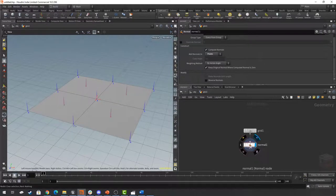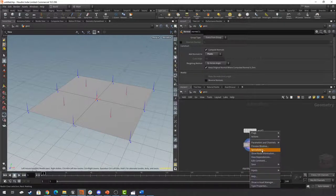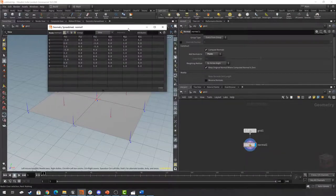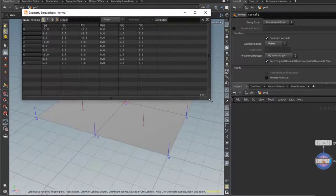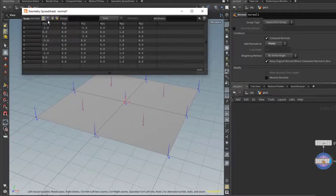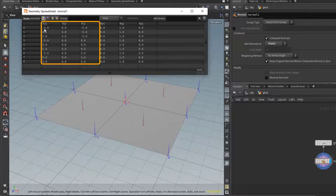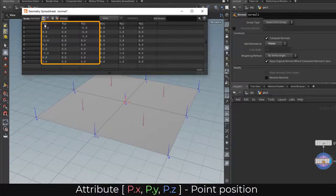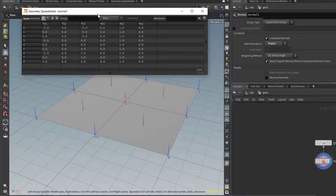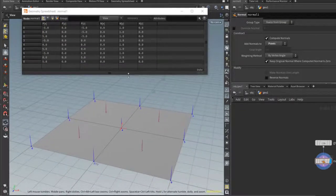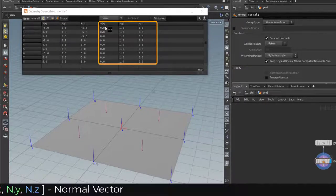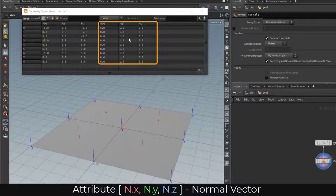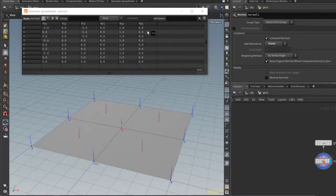If we want to read out the values of our point attributes, we can right-click on our node and click on the Spreadsheet option. This will open up the spreadsheet, which allows us to see all the various attributes present on the various elements of our geometry. In this case we are looking at the point attributes — we have our point positions exposed as Px, Py, and Pz, which are the coordinates in 3D space for our points. We also have our normals as the nx, ny, and nz coordinates, which relate to the direction in 3D space.